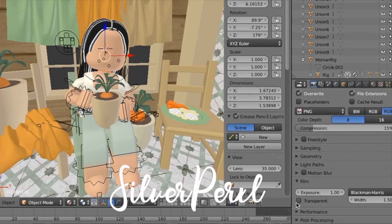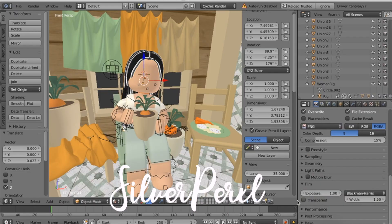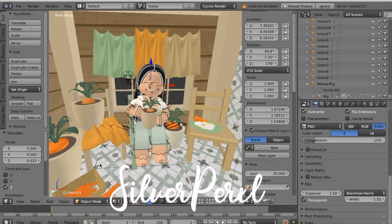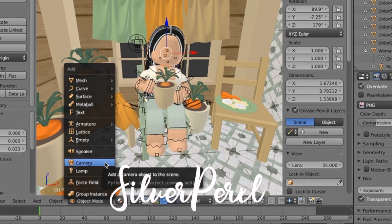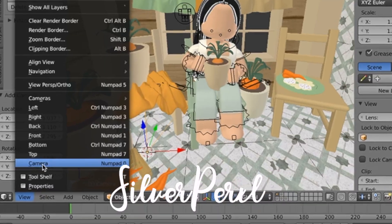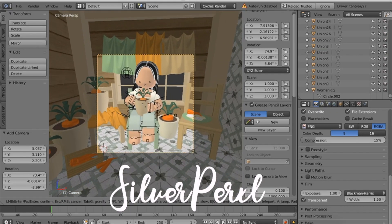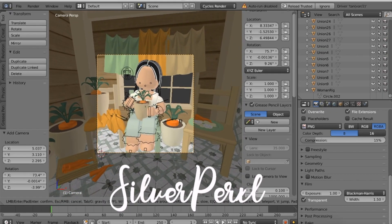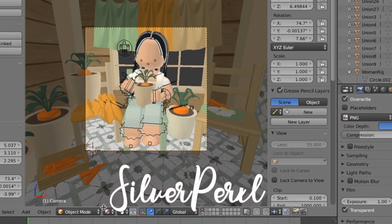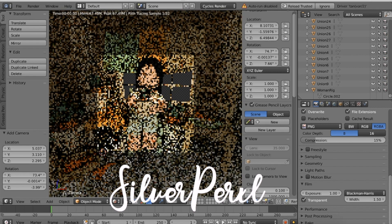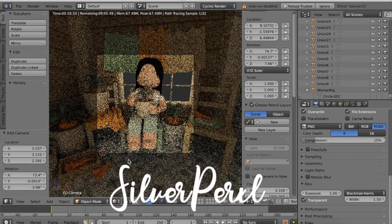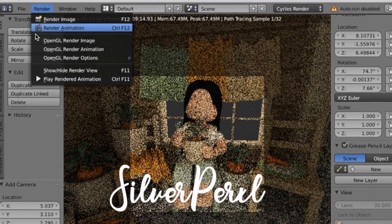Scrolling down further, click Transparent — this gives a transparent background instead of gray, so you can place an image underneath as a background. Make sure you're in Object Mode, then press Shift+A and click Camera. Then go to View and go to Camera. Angle the camera however you like, and I recommend clicking Render just to preview the final look before fully rendering. When satisfied, click the Render button and then Render Image.